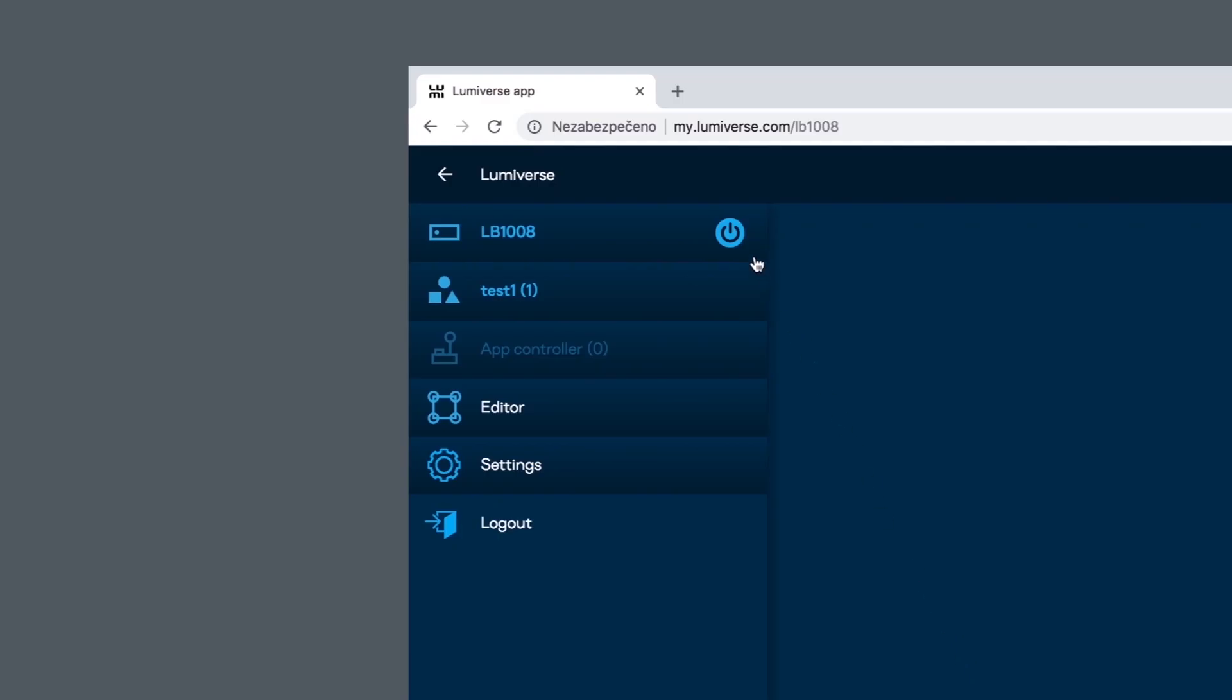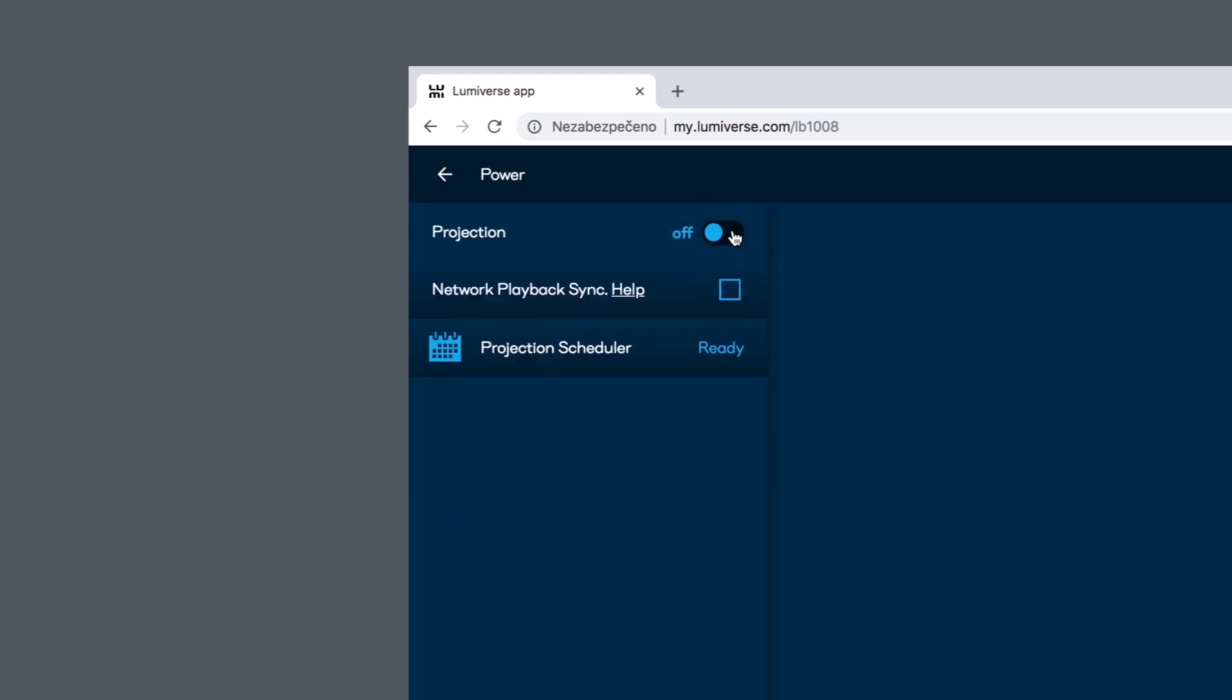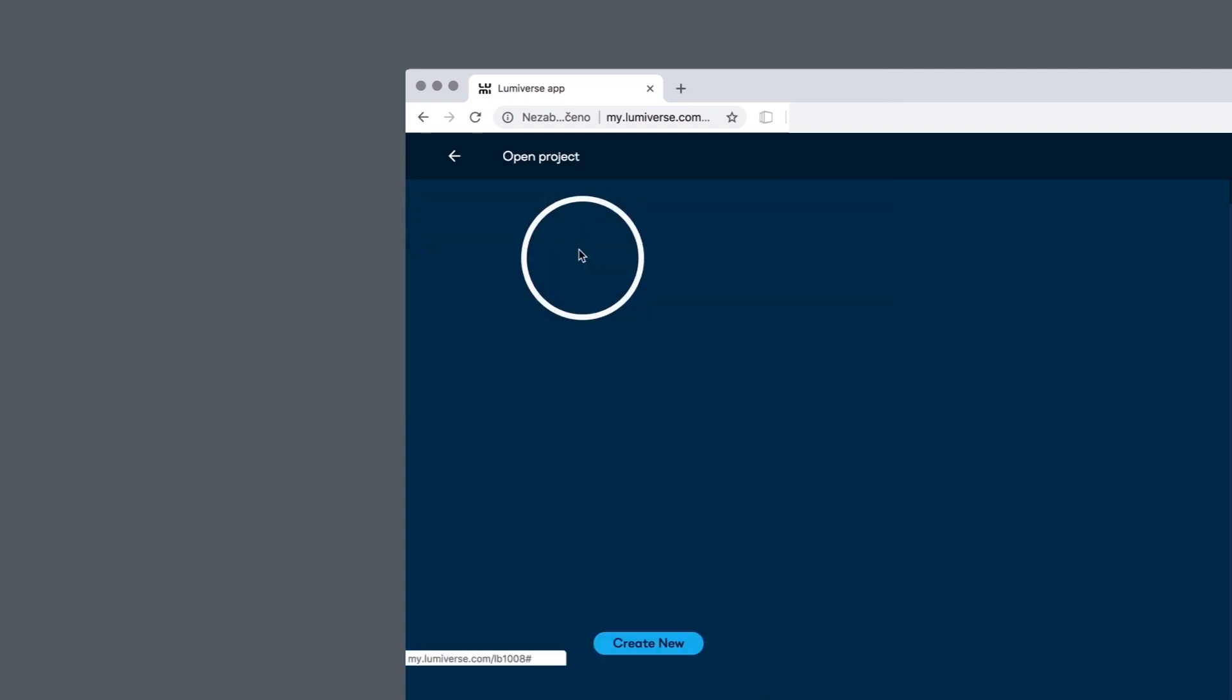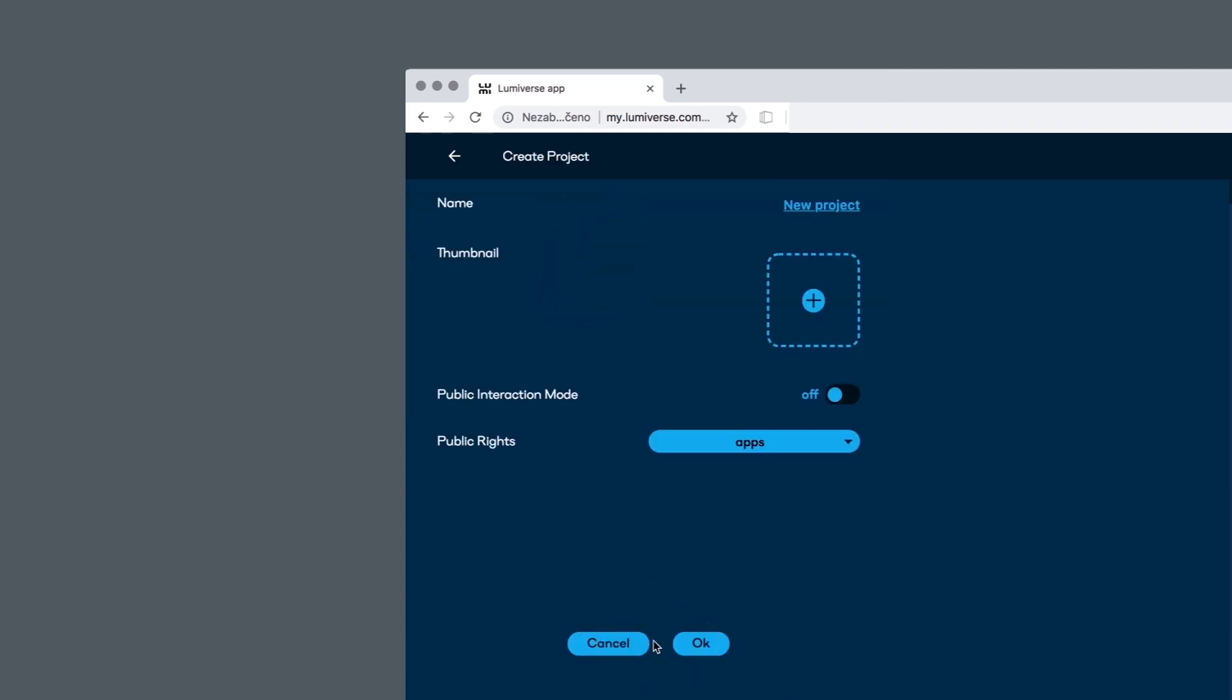First, we go to power menu and start Lumiverse projection. Then we go to projects menu and create a new project that we name test one.